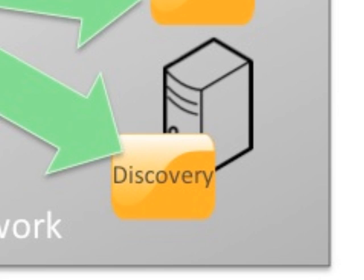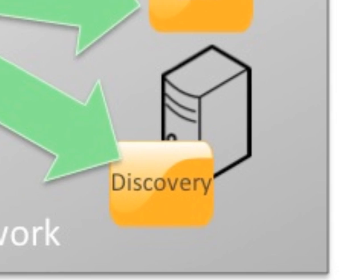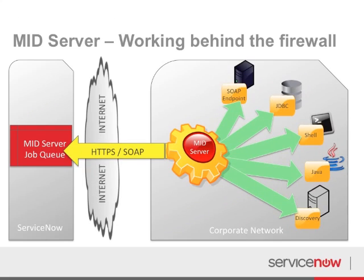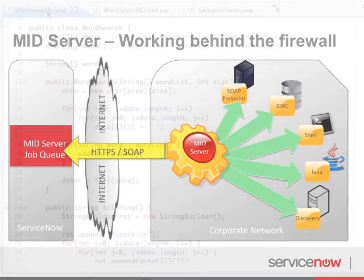One mid server feature that stands out from the rest is its ability to consume and execute code from custom jar files that are placed on the mid server itself. This allows us the ability to integrate with older systems that may not have a web service or database API.